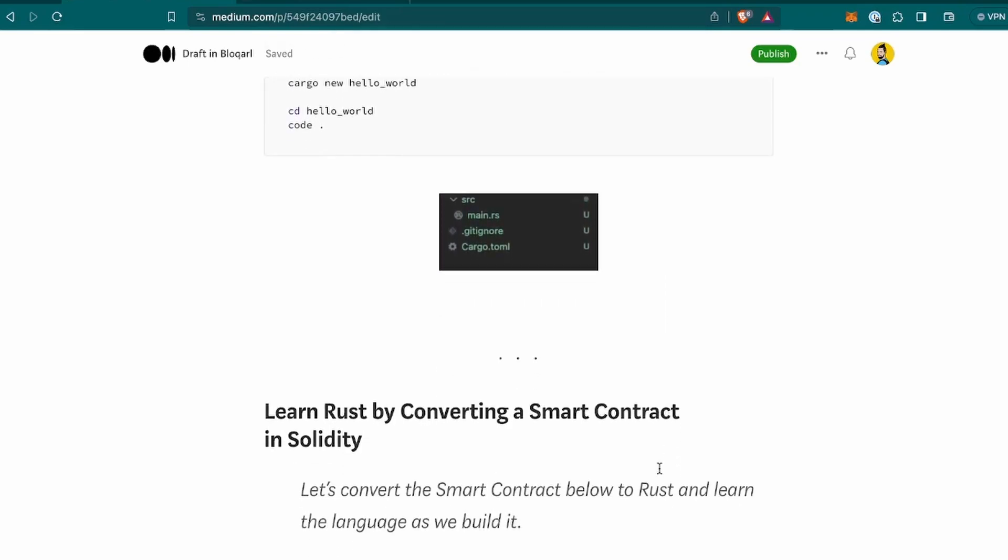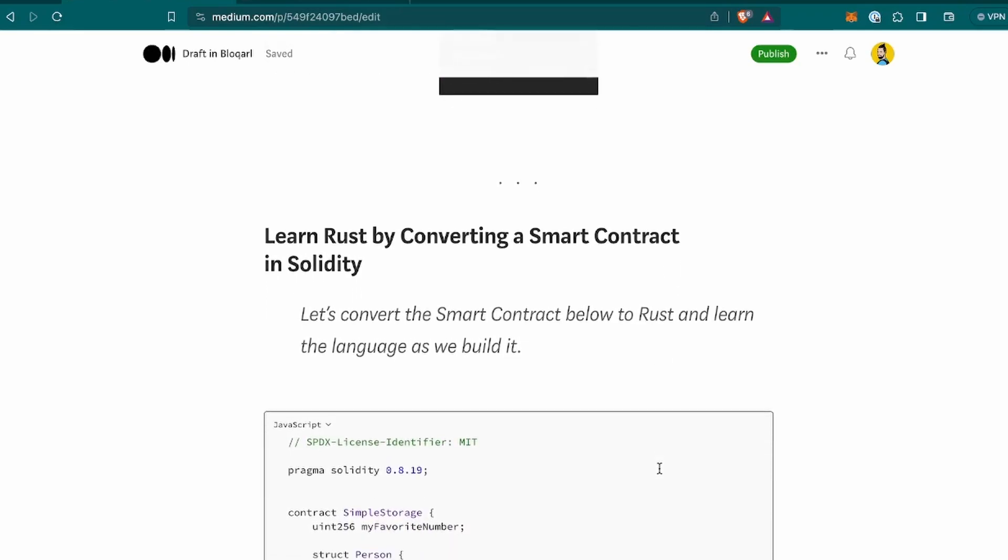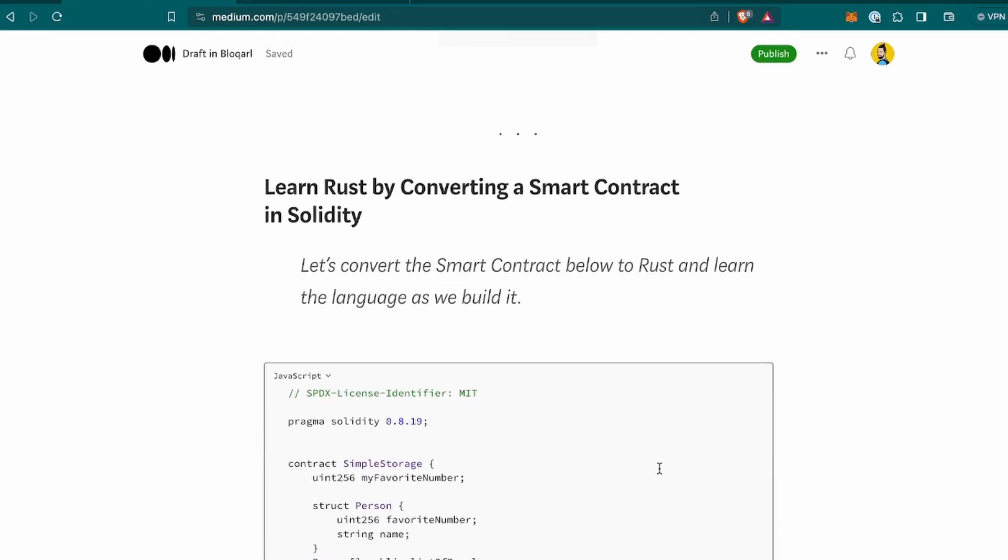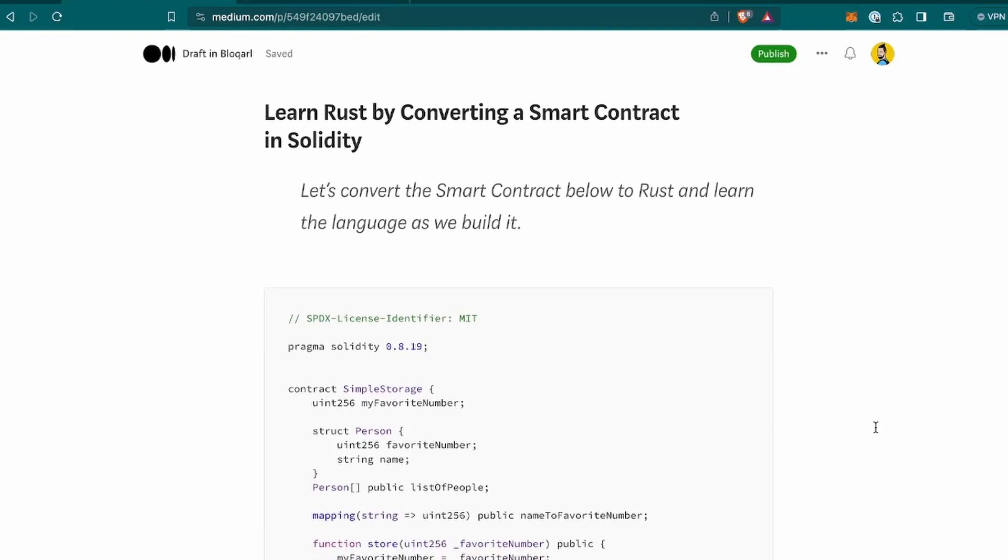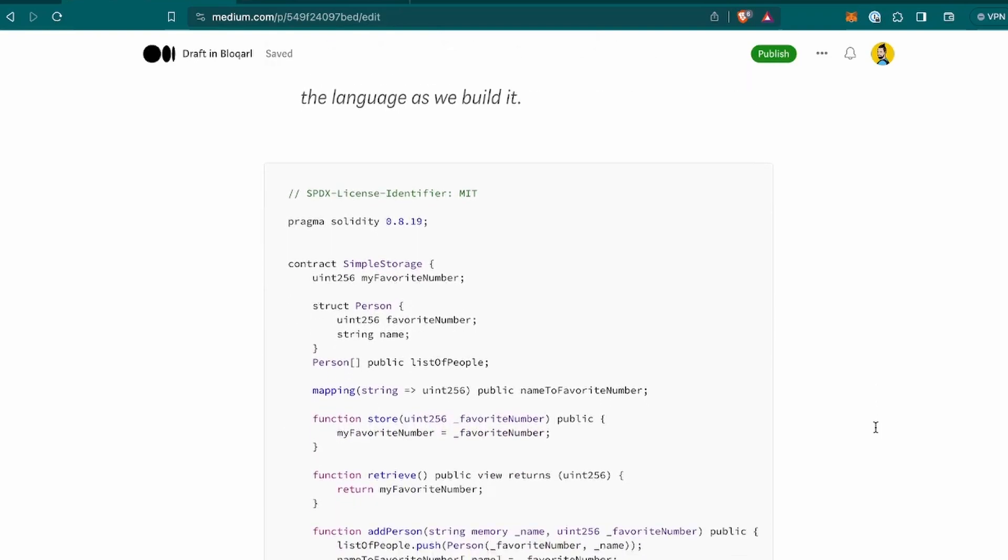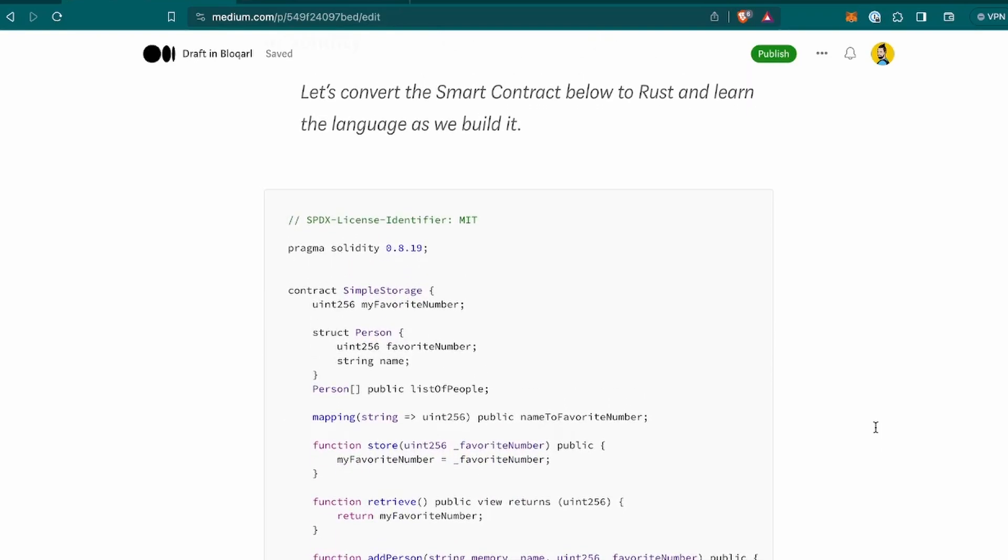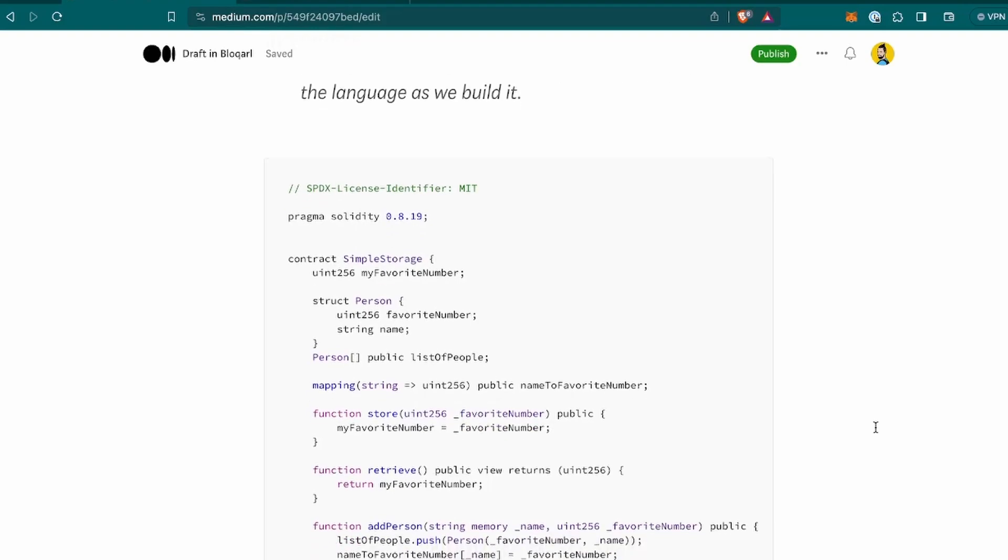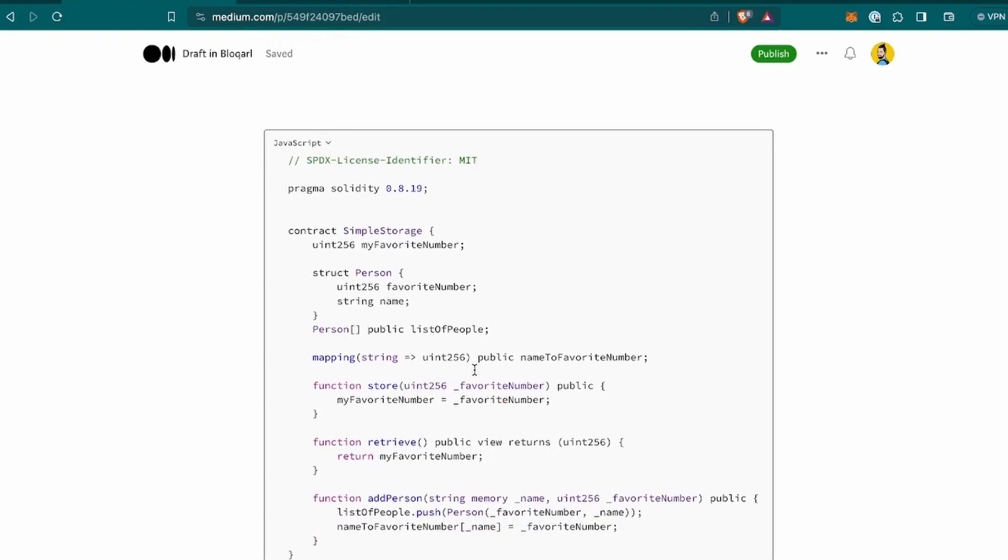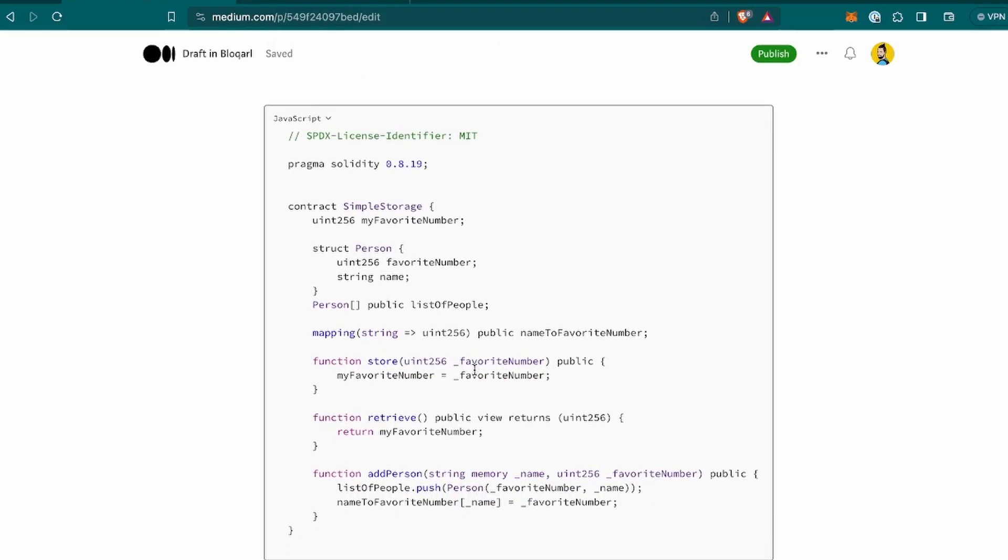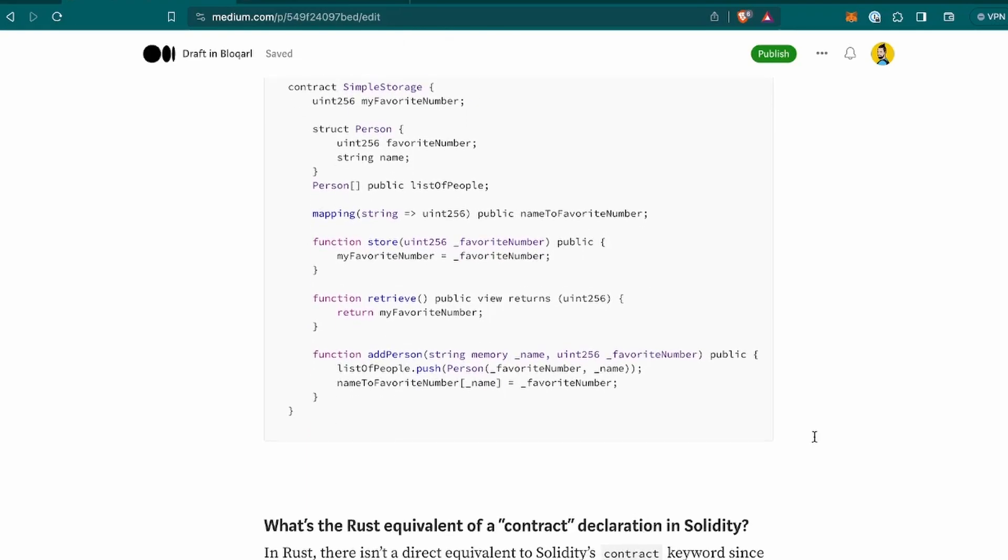Let's move forward. Now, as I mentioned, I want to start learning Rust by converting a smart contract written in Solidity. So, let's convert the smart contract below to Rust and learn the language as we build it. You may recognize this contract. It's part of the Patrick Collins course that I used to learn Solidity. So, I think it's a very good example of a simple smart contract.